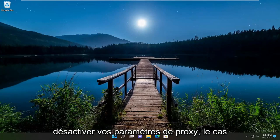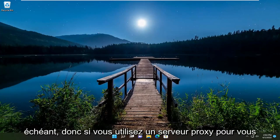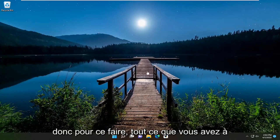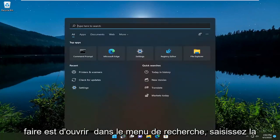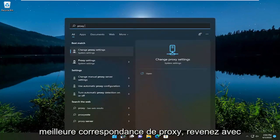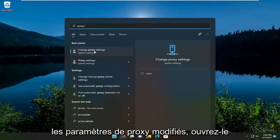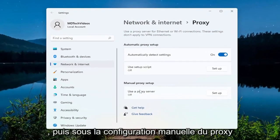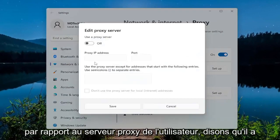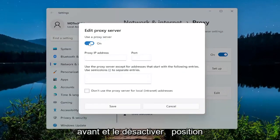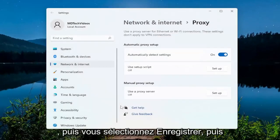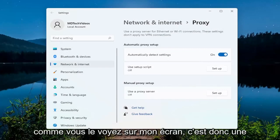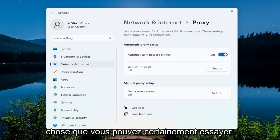The first thing I recommend doing would be to turn your proxy settings off if applicable. So if you're using a proxy server to connect to the internet, I'd recommend turning that off. To do that, open up the search menu, type in proxy, and the best match will come back with change proxy settings. Go ahead and open that up. Then underneath manual proxy setup, under use a proxy server, if it was turned on, you just want to toggle it to the off position, then select save. Make sure automatically detect settings is toggled to the on position, as you see it on my screen. So that's one thing you could definitely try.